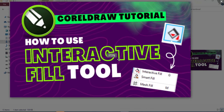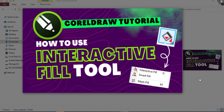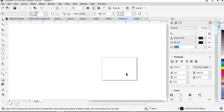Hey, what's going on? My name is Ife Goodseed and welcome to this tutorial. In this video I'm going to be showing you how to create and use the Interactive Fill tool in CorelDraw. This is a beginners-to-pro class for CorelDraw series I've been doing, and if you are new to CorelDraw you might want to watch some of my other videos where I talked about how to get used to the CorelDraw interface.